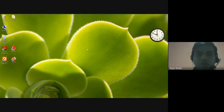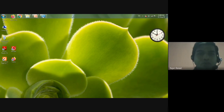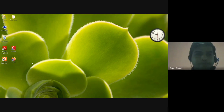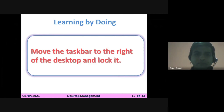I hope you have understood how the taskbar disappears and reappears as you bring your mouse pointer near it. We have covered the different tasks that can be performed on the taskbar — moving it, locking it, hiding it, and changing its position. I hope you can do all of this practically on your own PC. Thank you for watching this video.